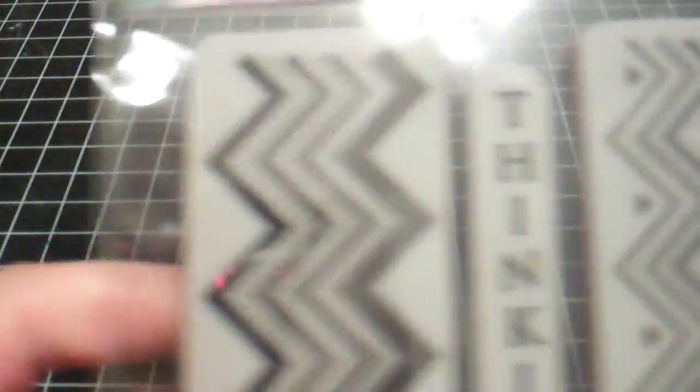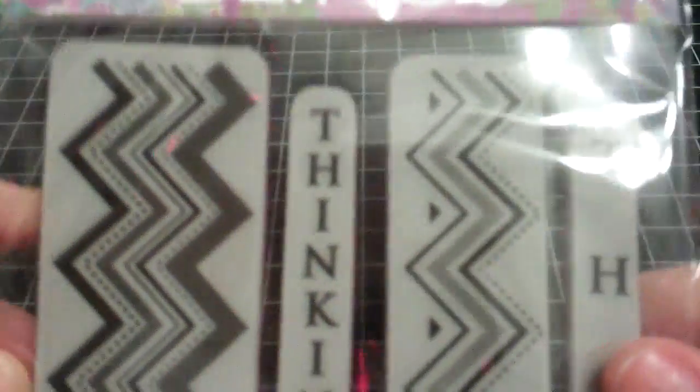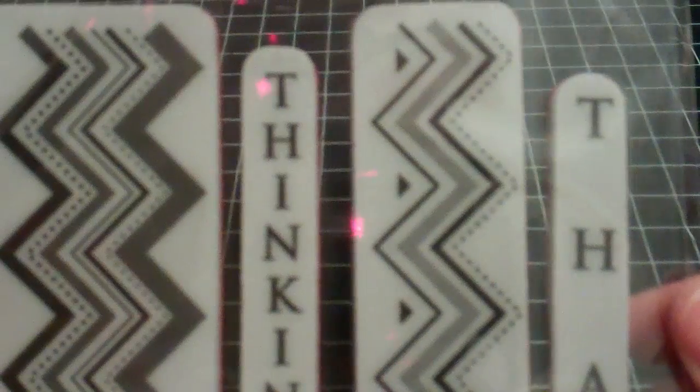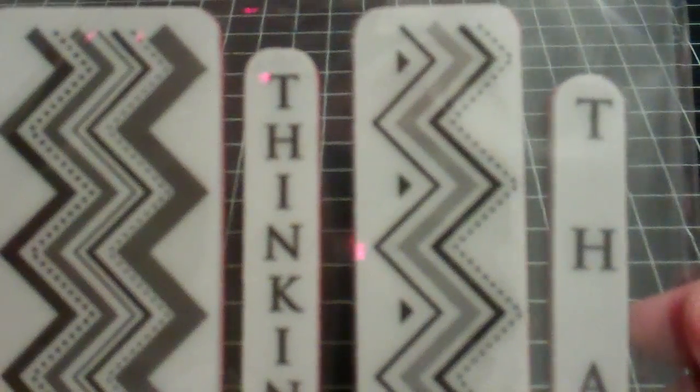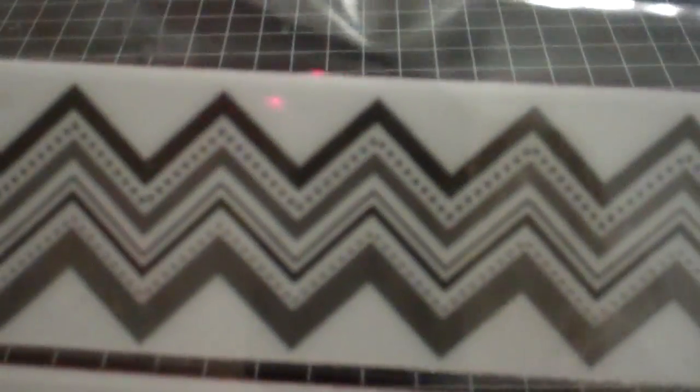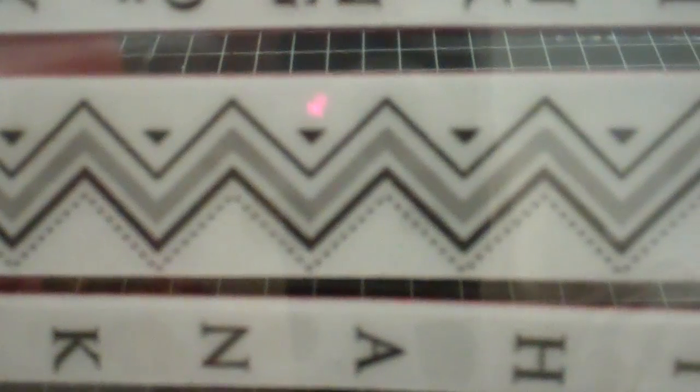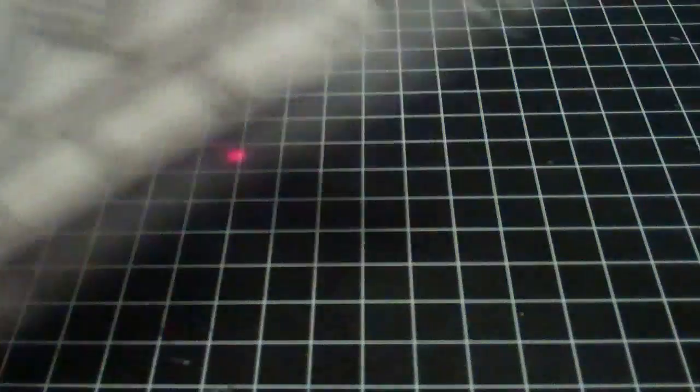And this next one is called Zig Zag Thanks, and it's adorable. I just love the Chevrons, of course. But I like how the sentiments are up and down, or vertical instead of horizontal. So I thought those were really cute.